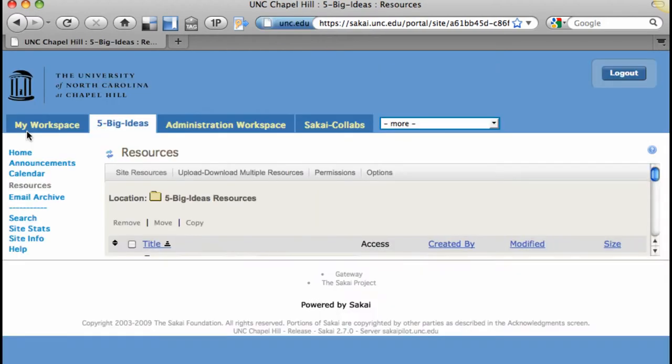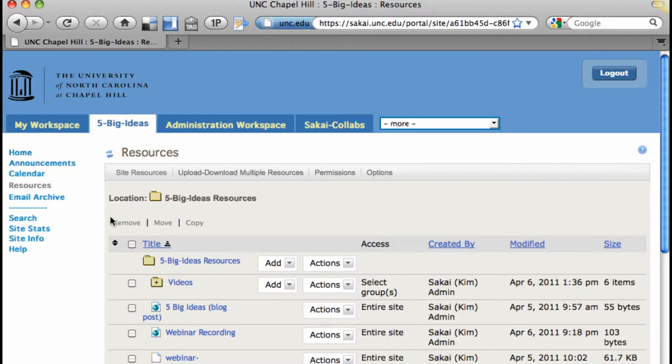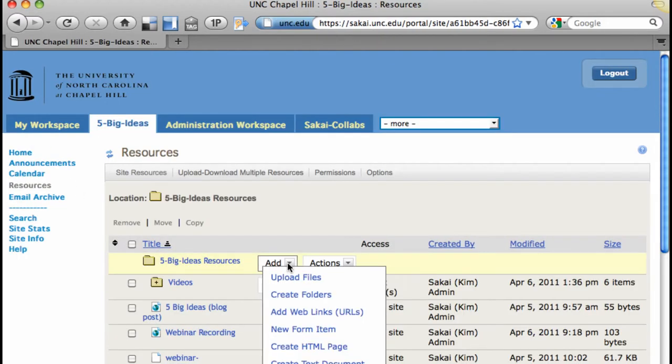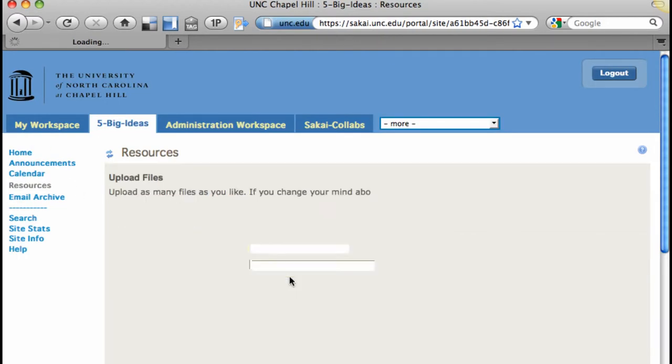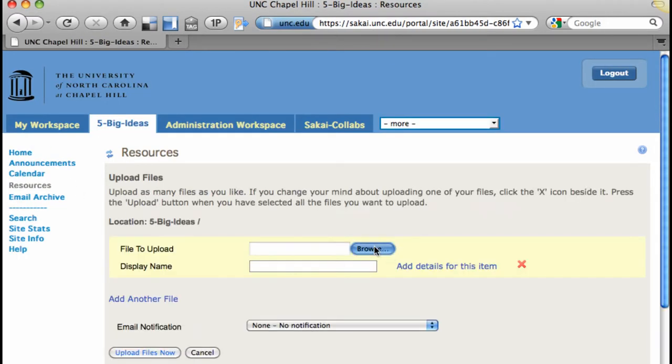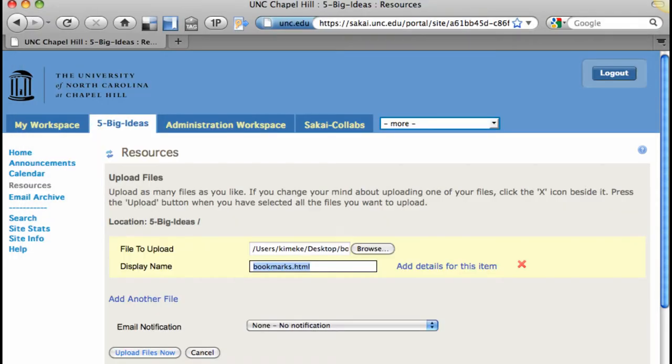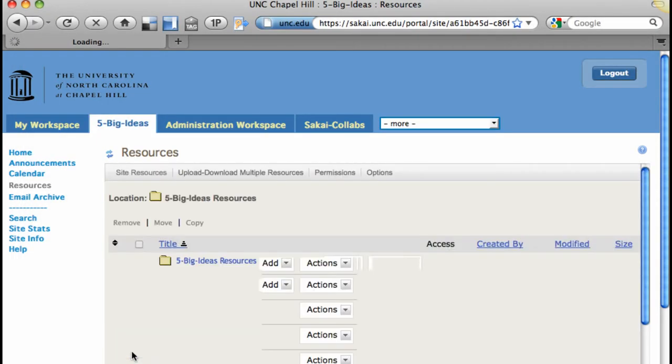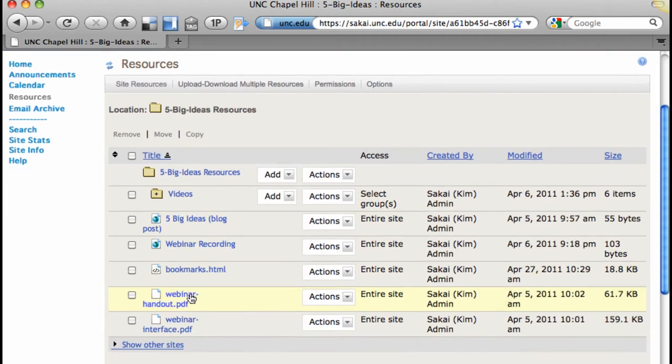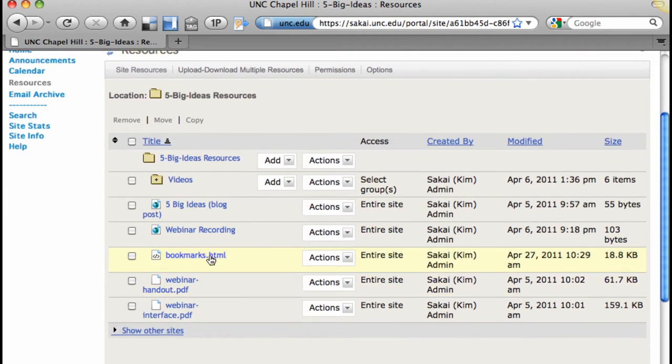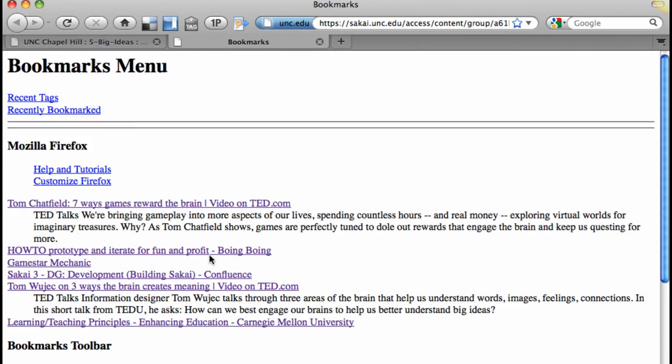Now go to Sakai Resources, hover over Add and Upload Files. Browse to your Bookmarks file. Then upload the files now, and you'll see it there in Resources.